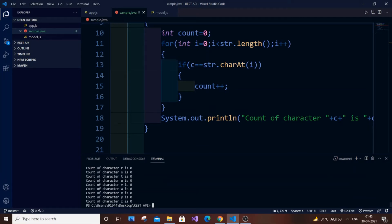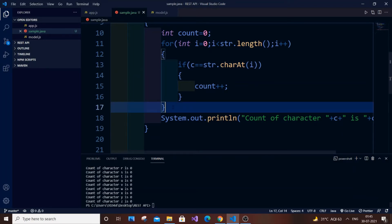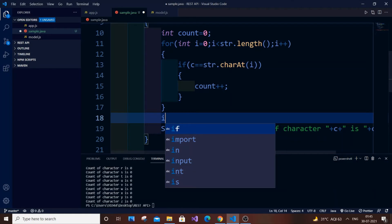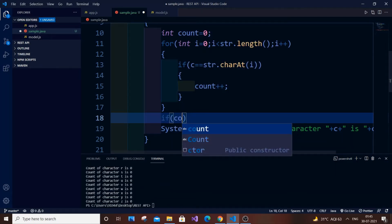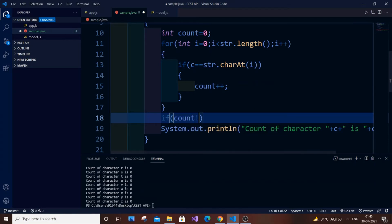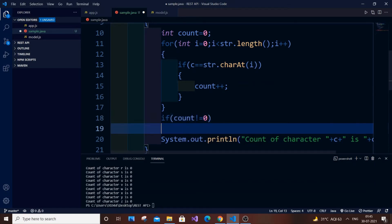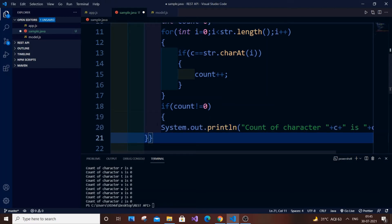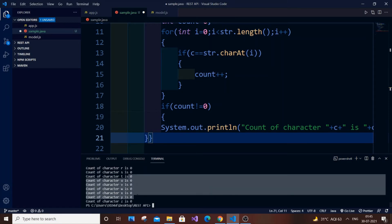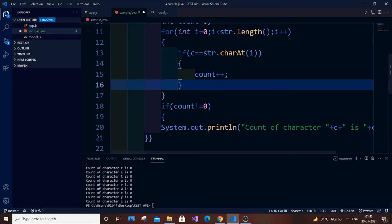We don't need to display anything with count zero. For that we can use a simple if statement: if count not equal to zero, it will execute the print statement; otherwise the count won't be displayed. This eliminates the cost of printing zeros. Now we save it and run it again.